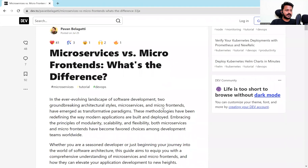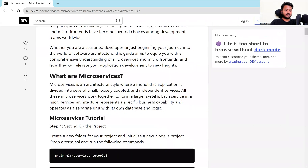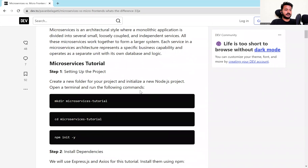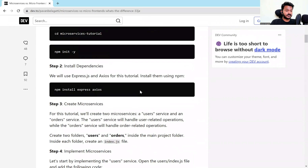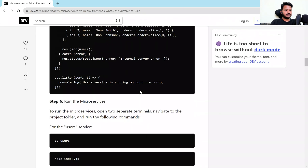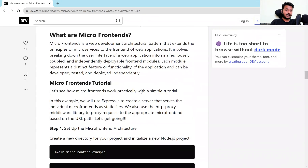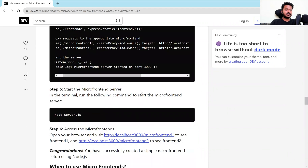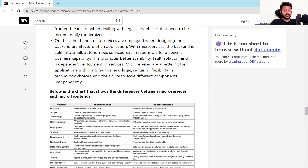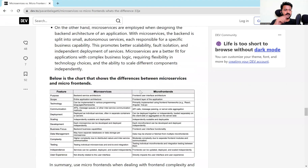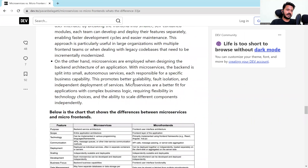Recently, I wrote a simple tutorial on dev.to that I'd like to share with you guys. I have specifically explained the differences between microservices and micro frontends. I've taken a simple Node.js application and wrote a tutorial explaining how microservices work in an application. Similarly, I've taken a simple Node.js application and explained what micro frontends are and how they work in a real-life scenario. I'll share the link in the comment section or in the description of this video, so you can go and try to understand how microservices and micro frontends work.